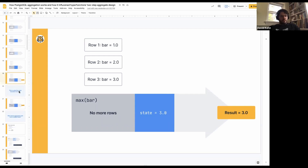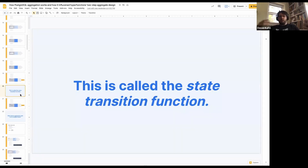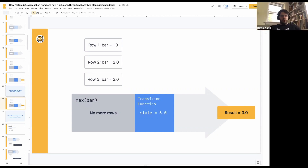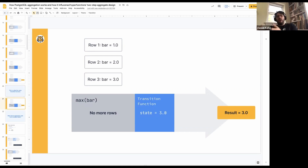There's a special function doing that, called the state transition function, or just transition function for short. That function is doing that comparison — all of the comparisons we were just talking about, I was sort of taking the role of the transition function. It takes in the current row and the current state, and then does something to them and outputs a new state.